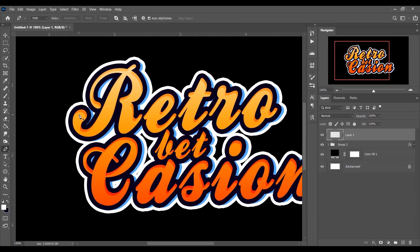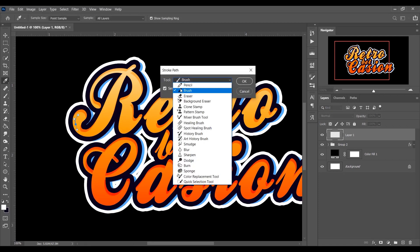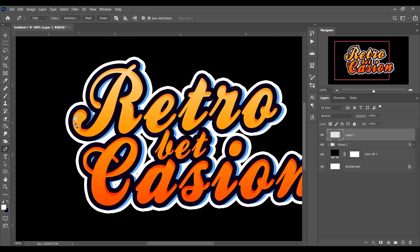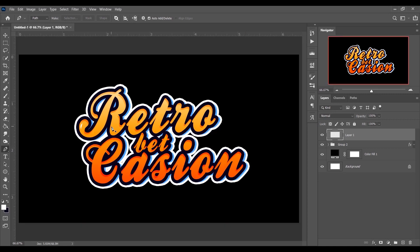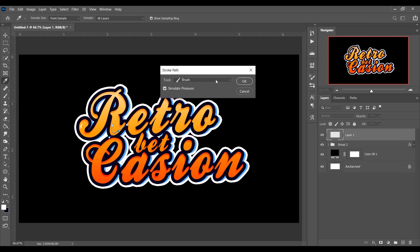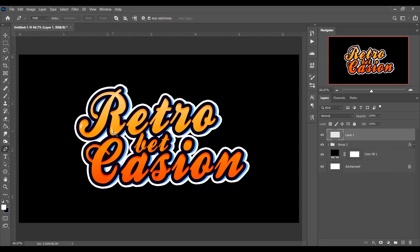With the Pen tool, draw a shine path on the text. Then right-click and select Stroke Path, choose Brush as the tool, and check Simulate Pressure. Press OK, then right-click and delete the path. It looks beautiful! Repeat this to create another shine stroke on another area of the text.